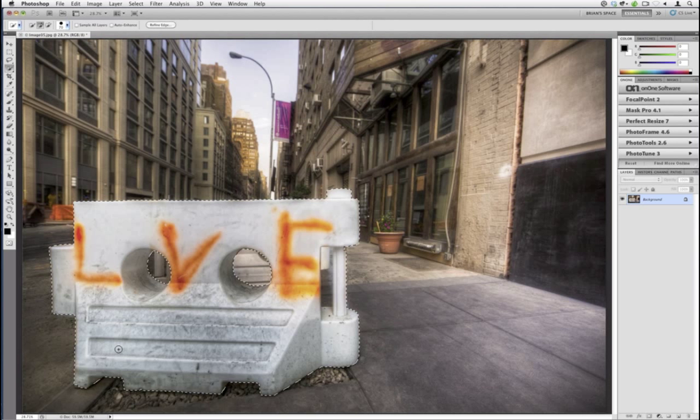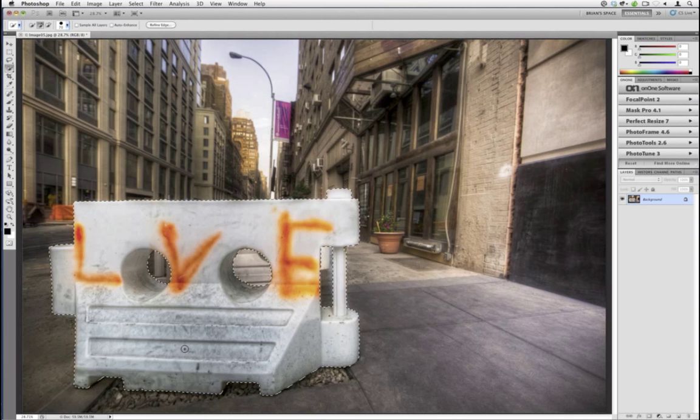I'm pretty happy with this selection — pretty good, I can always refine it. I also want to remove this area here for consistency. Everything that should be selected is selected. The key concept: right now only the Jersey barrier is selected. Whatever is selected is what Focal Point will work on. We do not want Focal Point to work on the Jersey barrier — we want Focal Point to work on everything except the Jersey barrier. So go to Select and choose Inverse.